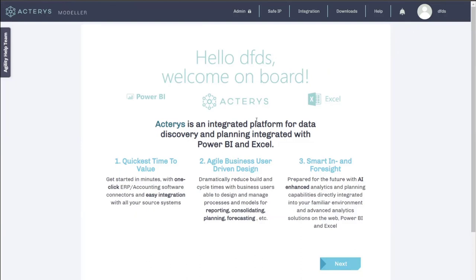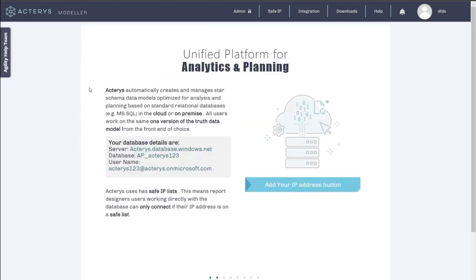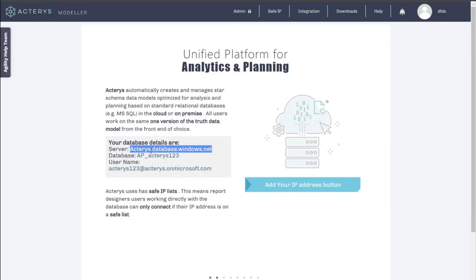After logging in, users set their own password and see the initial setup wizard. The wizard covers the key value proposition: time to value, flexibility for business users to adapt everything to their needs, and smart foresight. Database details are shown here — the server name, which currently defaults to the Caris pool. This will change soon to regional pools: a Caris EU pool for Europe, with the US staying the same, and a Caris AS pool for Asia.